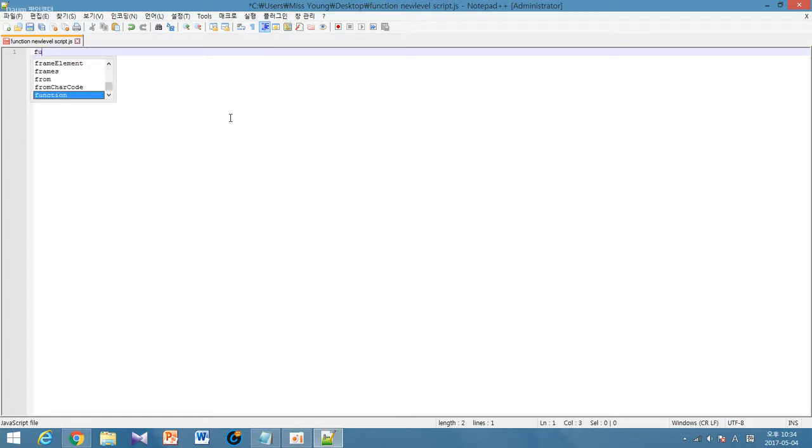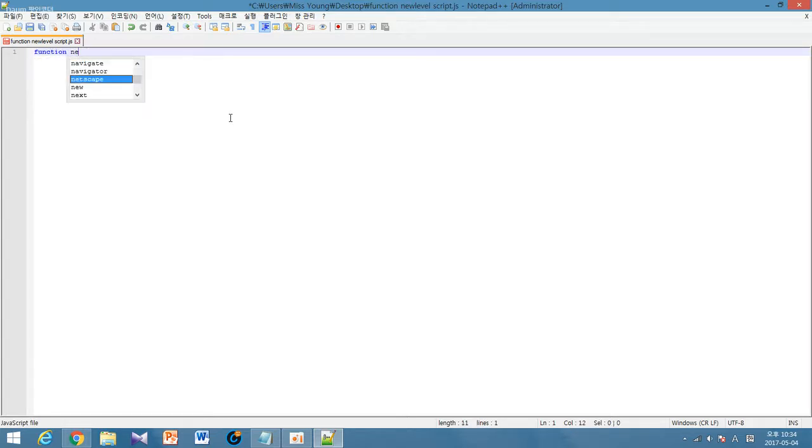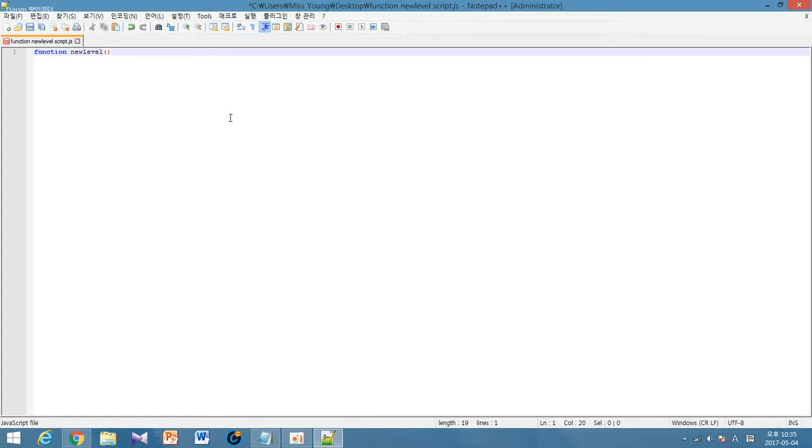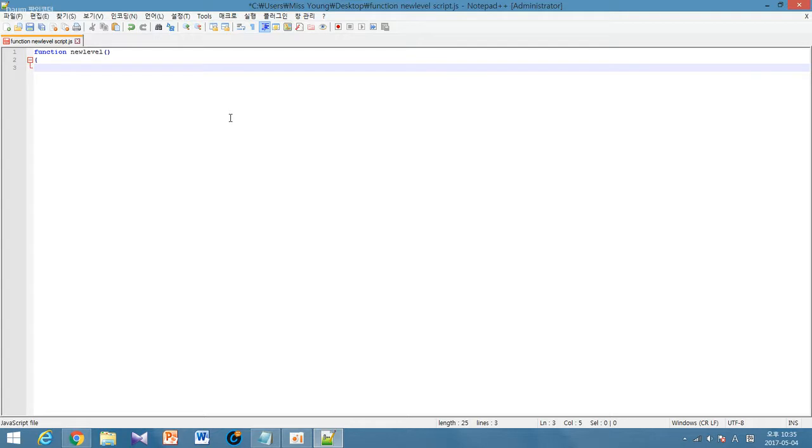So function new level. Whenever you add a function you must open a bracket and close the bracket. Then on the second line you must open a large bracket for it to work. Then you start scripting.